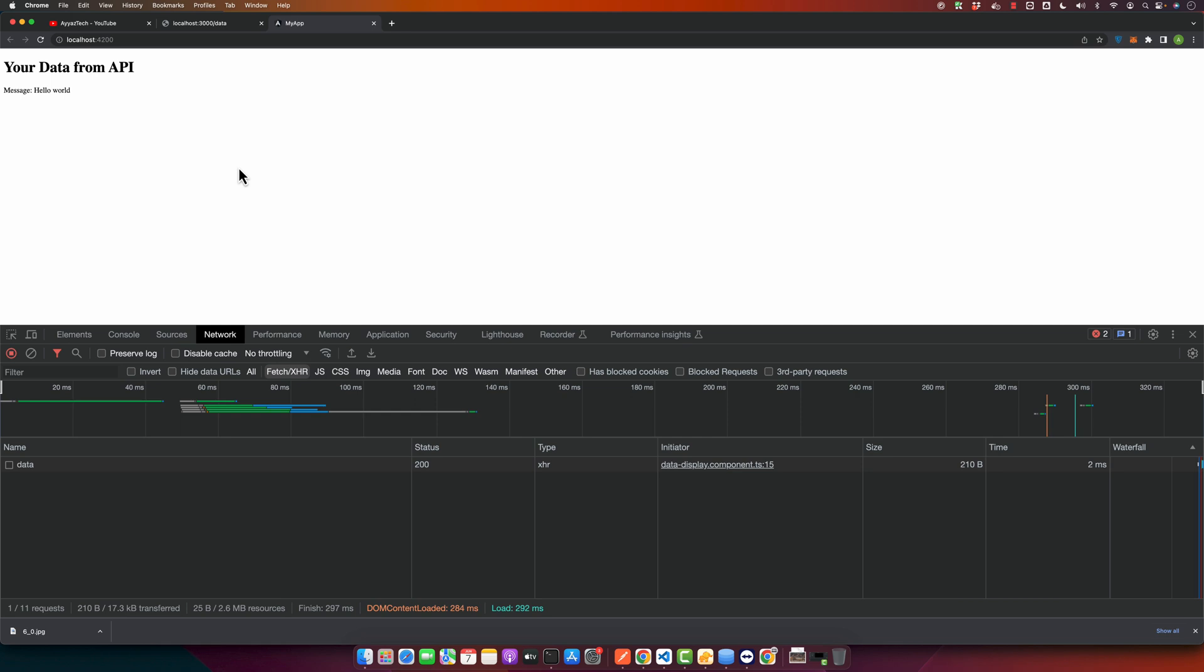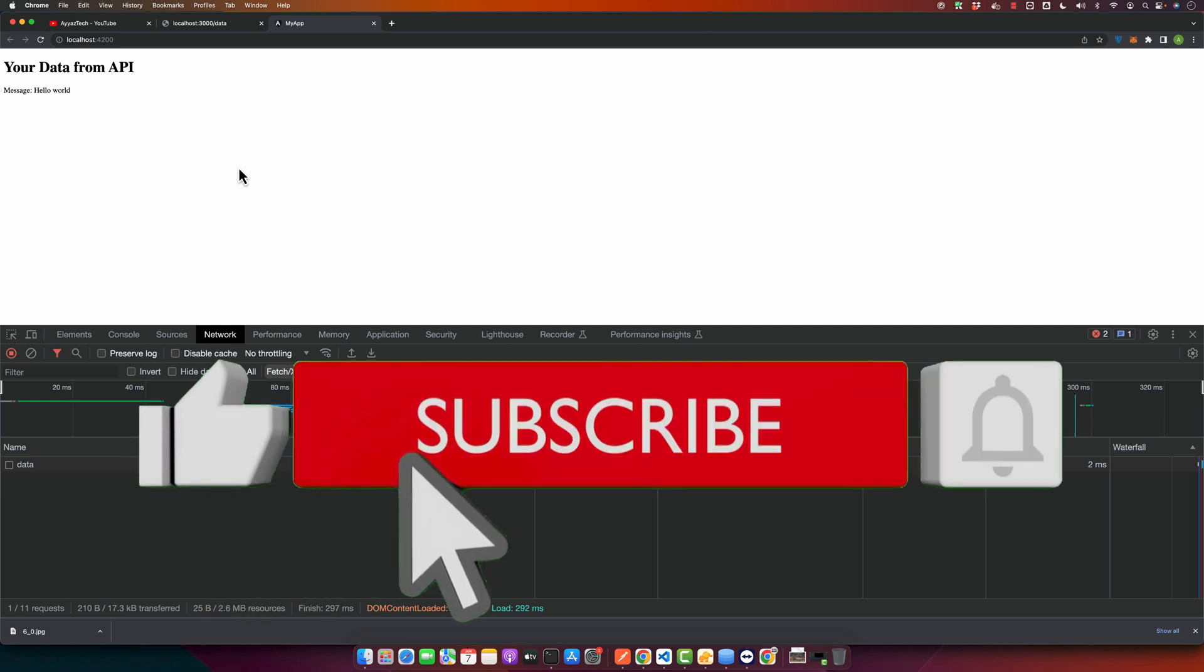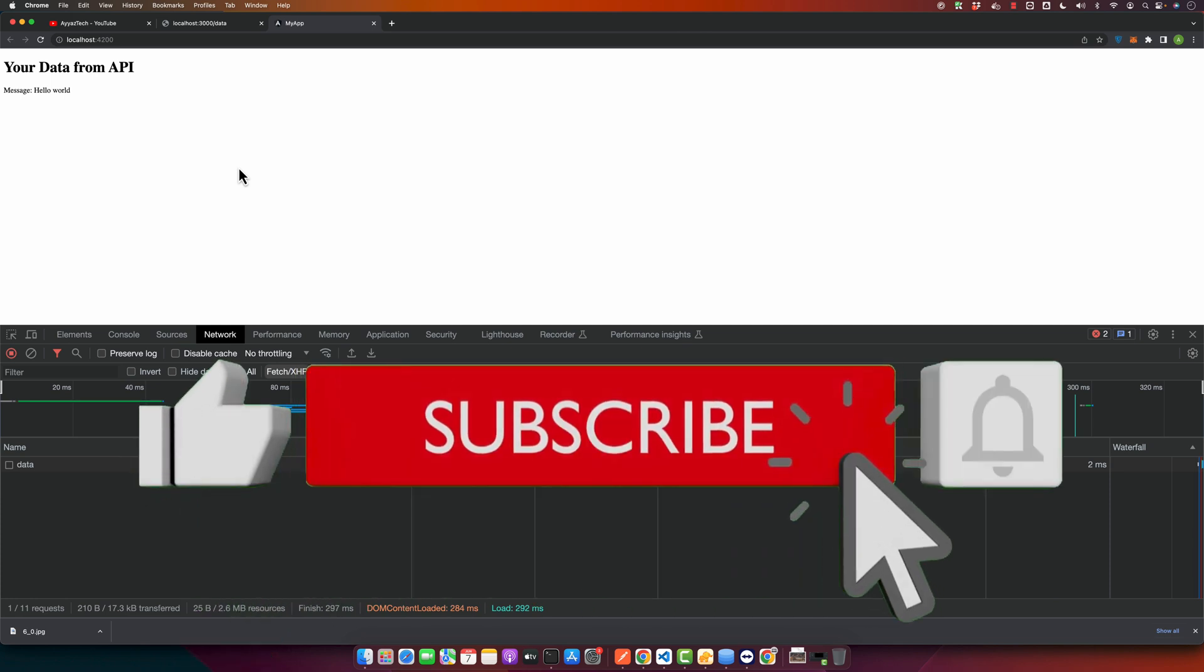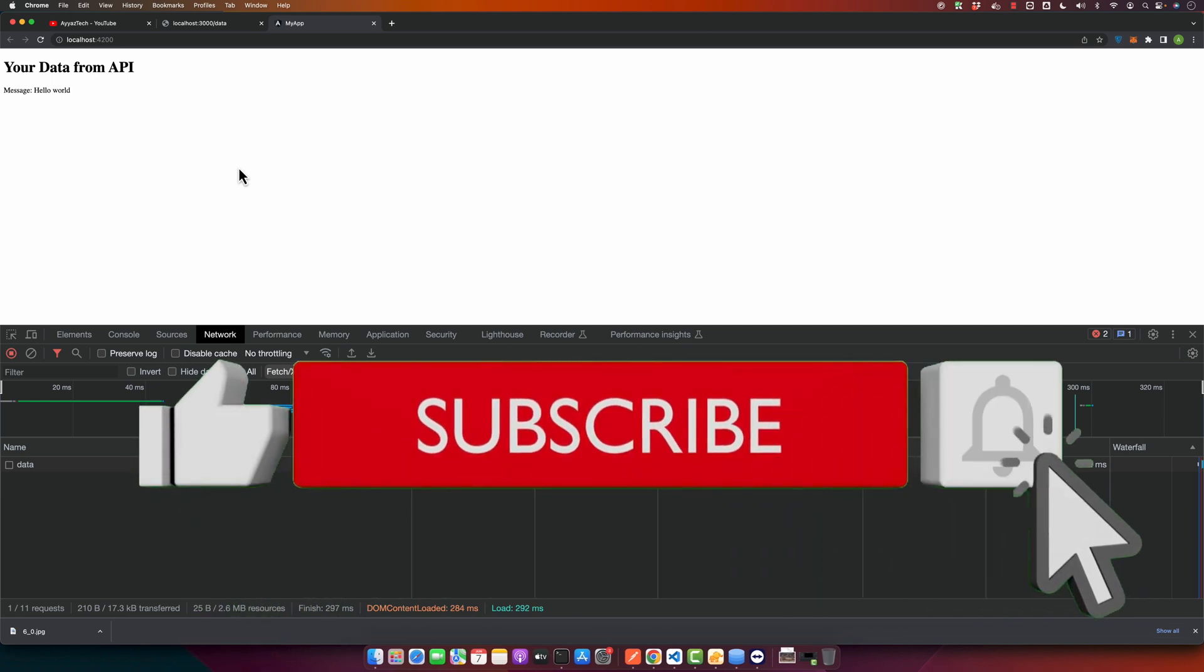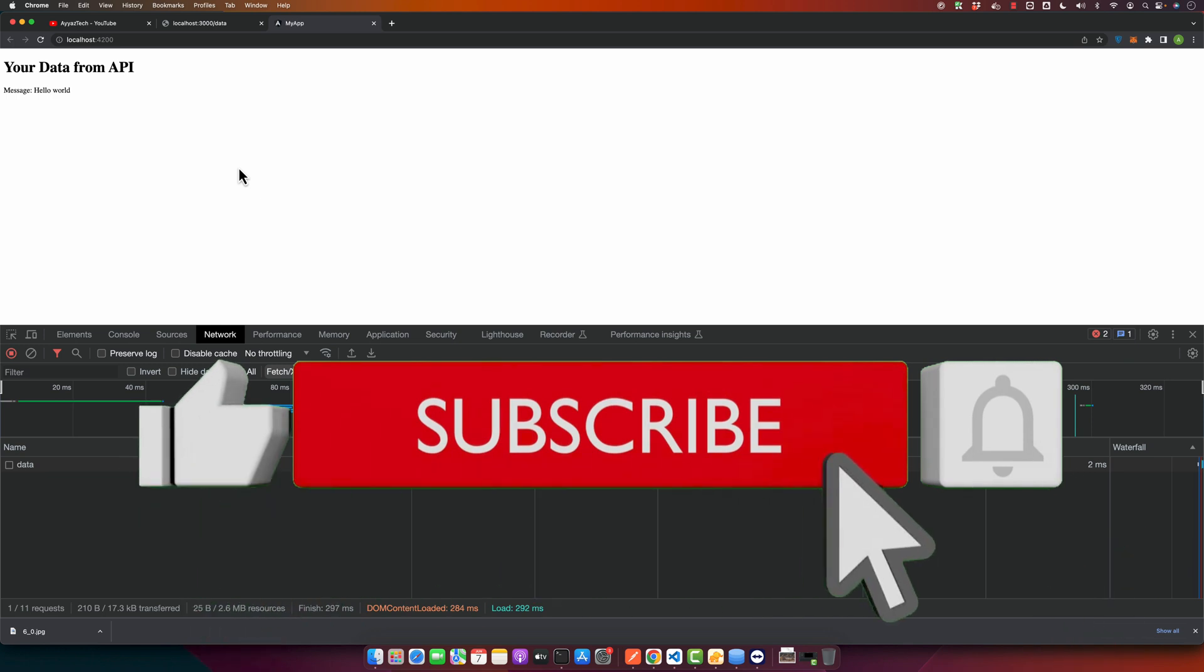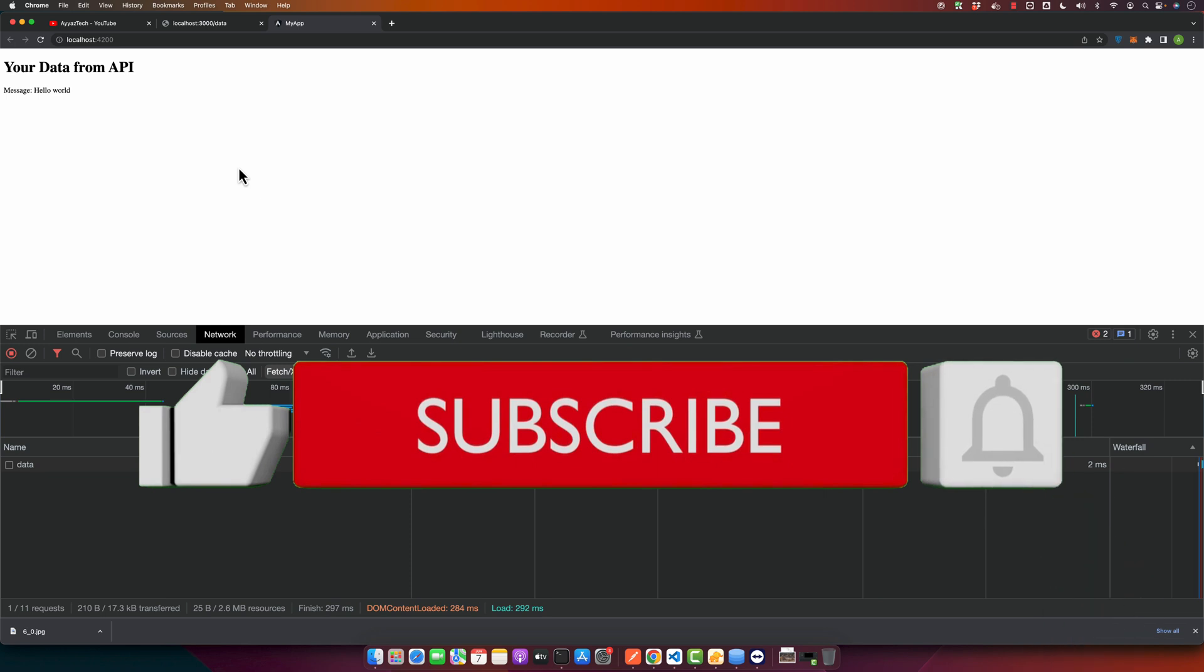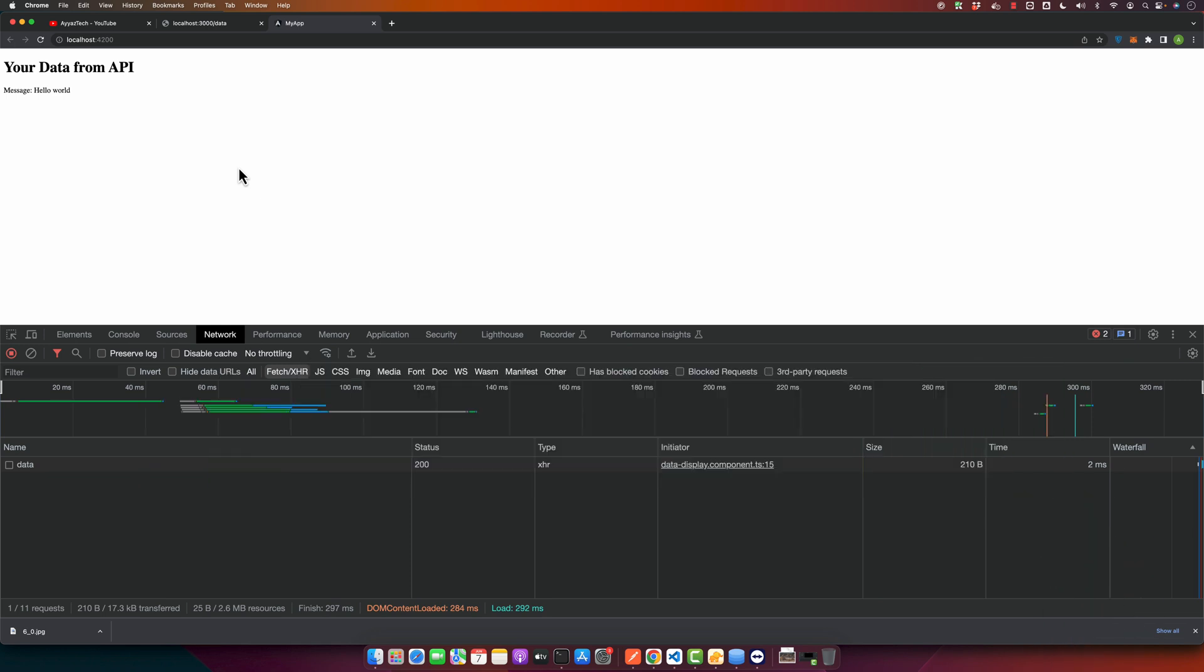That wraps up our full stack JavaScript journey from creating a simple API with Node.js and Express to consuming it using Angular. As always, I hope this tutorial was helpful. If you have any questions or comments, drop them below. Don't forget to hit that like button and subscribe for more tech content.